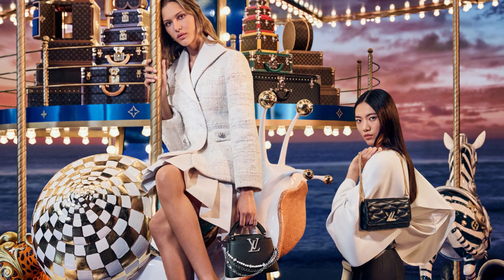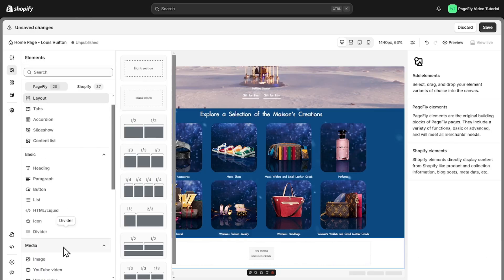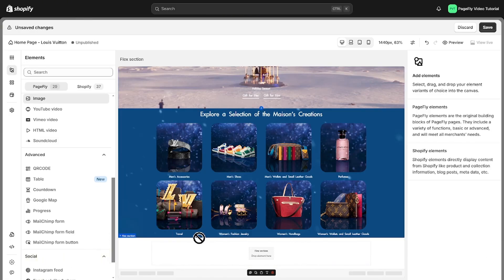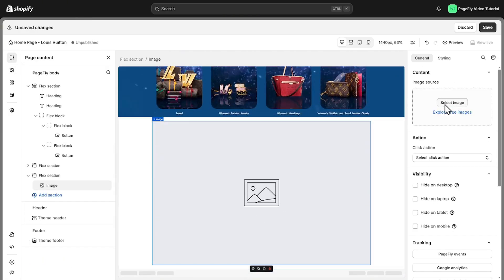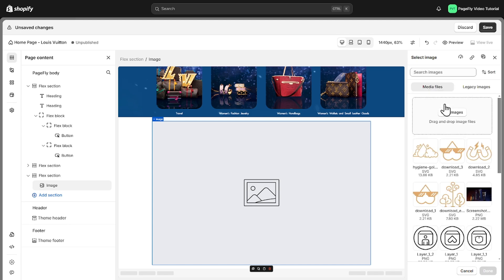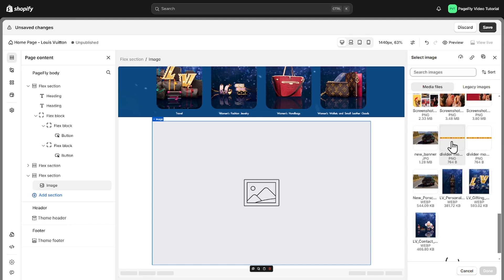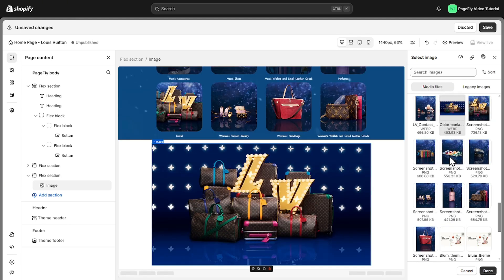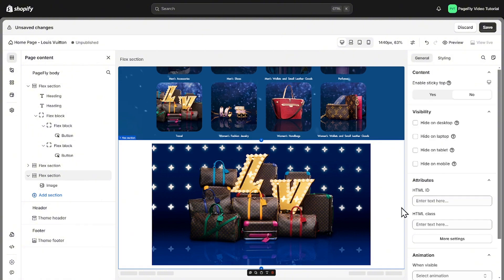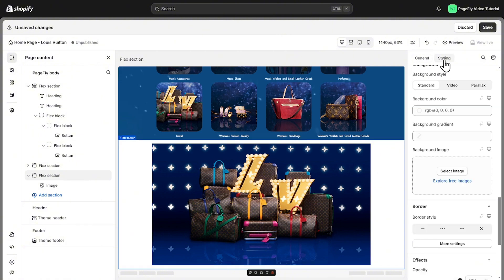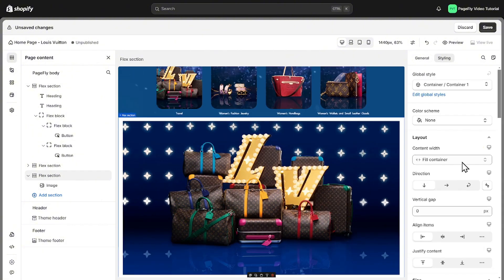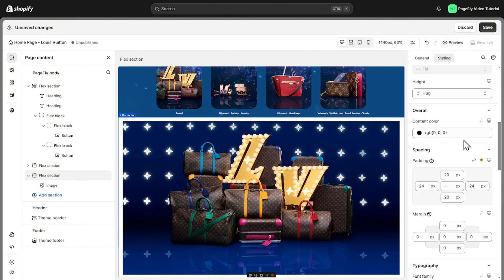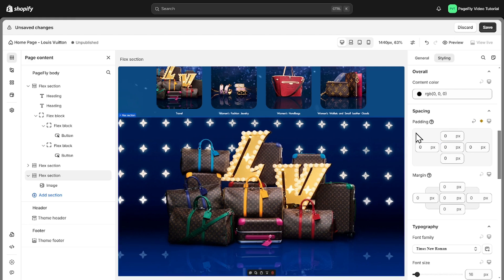The next section is actually simpler than you might think. Let's add a beautiful image to create that visual impact by using image element. Choose an image that aligns with the brand's luxury vibe. Click on the sections then set fill container for content width in styling tab. Scroll down and remove all padding.